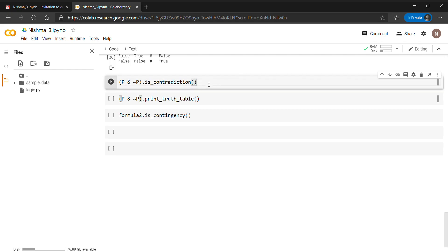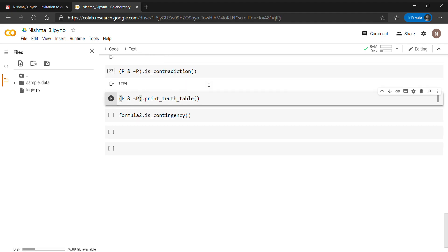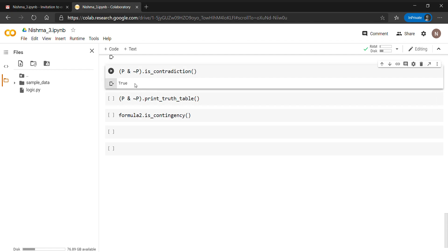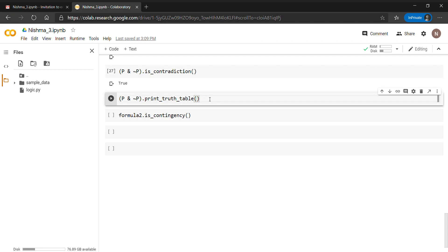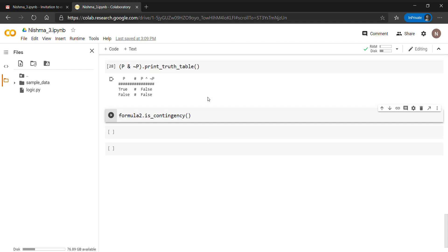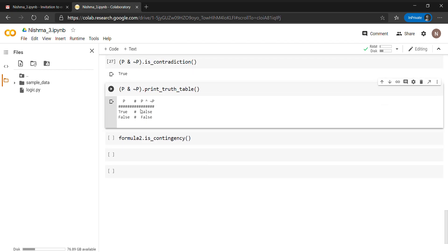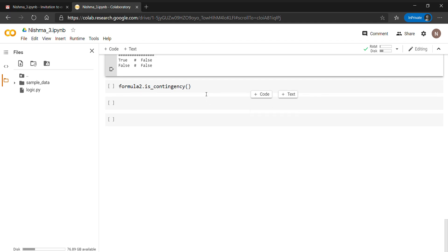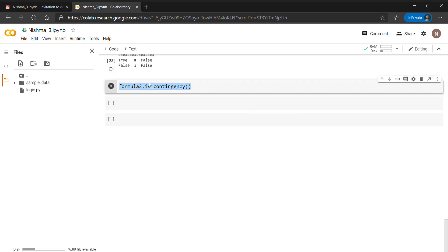Now we check whether p & ~p is a contradiction. A contradiction means all outputs in the truth table are false. The contradiction() method returns true for p & ~p. We can verify this using the print_truth_table() method — you can see all false values in the output column, confirming that p and not of p is a contradiction.